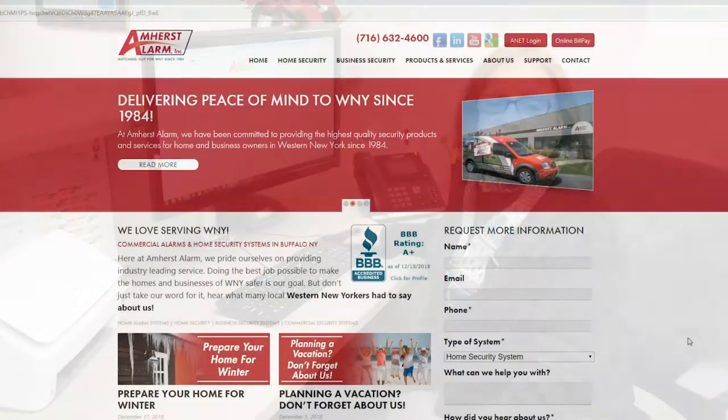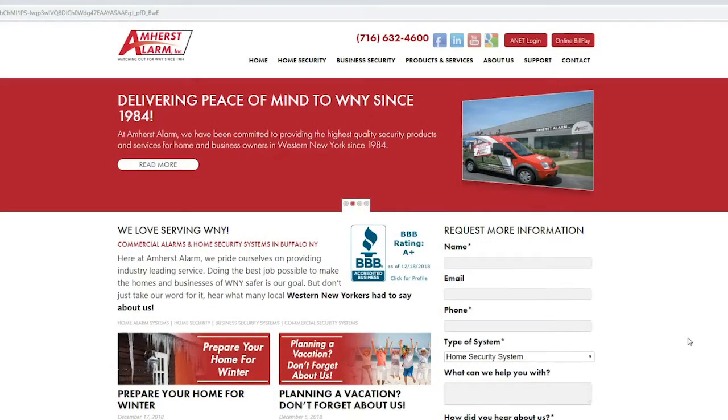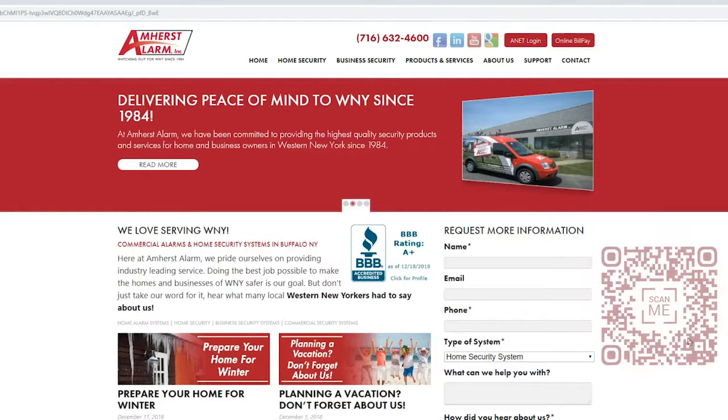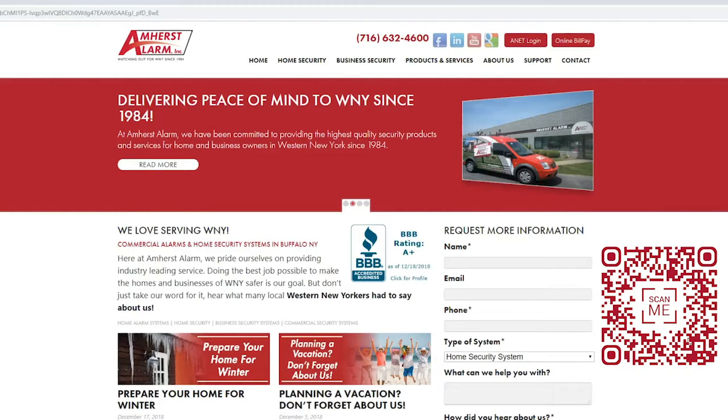To start, go to the Amherst Alarm website. You can also click on the link provided below or scan this QR code provided.